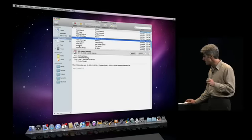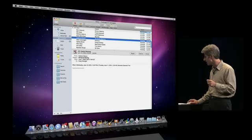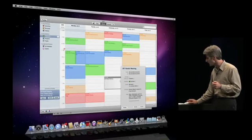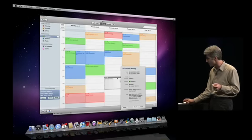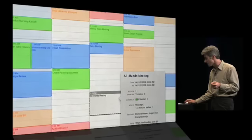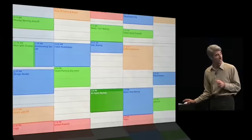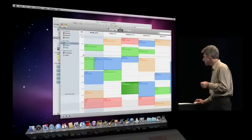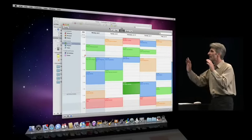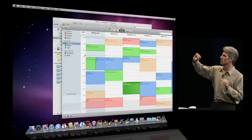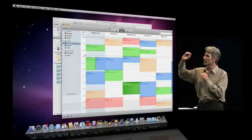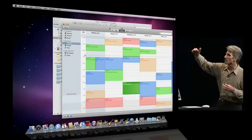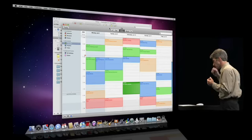Or, if I want to see that invitation in iCal, I can just open it right up there and see it in context and accept it with one click in iCal. And now that I'm in iCal, you'll see that I have an integrated view of both my exchange calendars and my personal calendars.